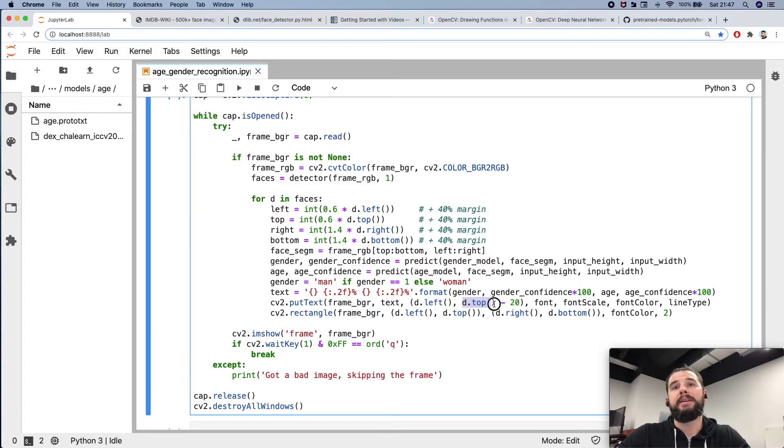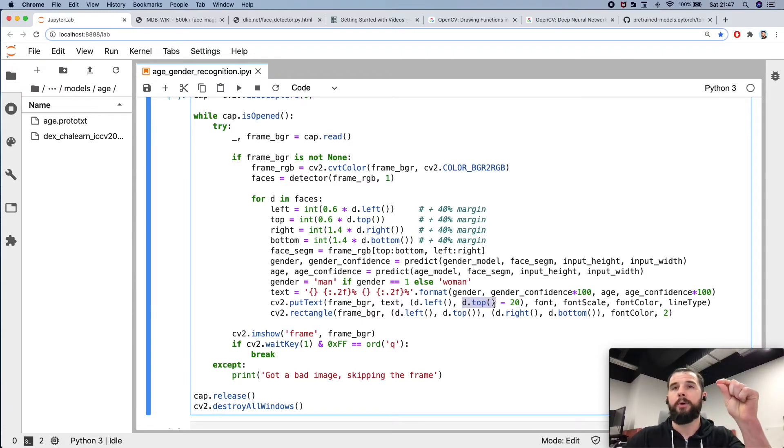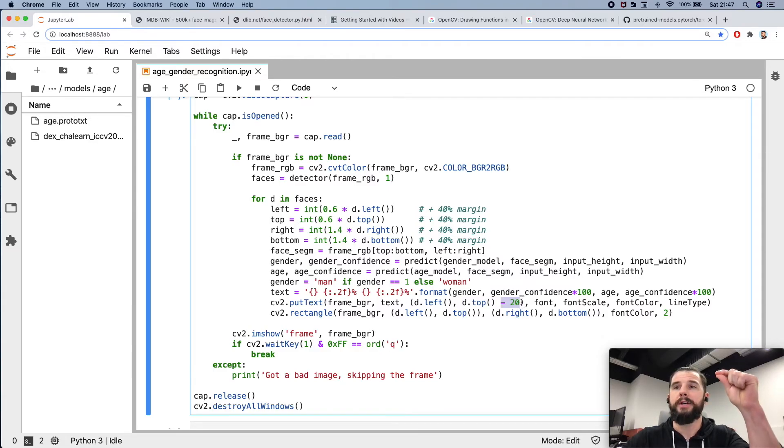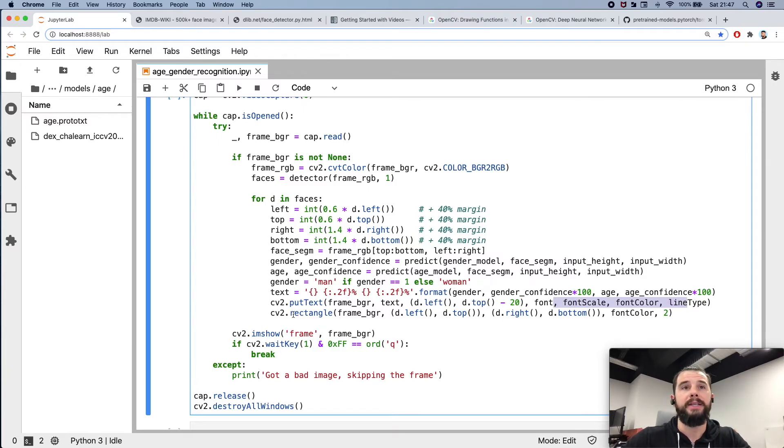Slightly higher than the rectangle. So this top point, I'm subtracting 20 from it to move a little bit higher, 20 pixels higher, using the scale and colors and lines. Then drawing rectangle around a face using detected coordinates by the face detector.